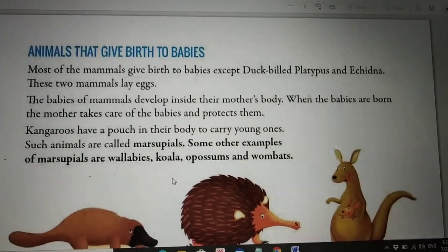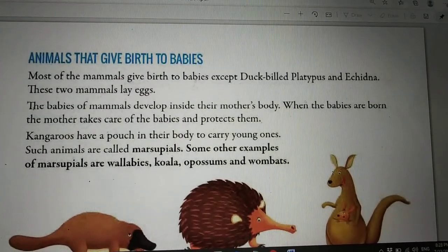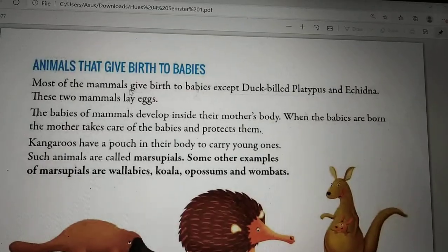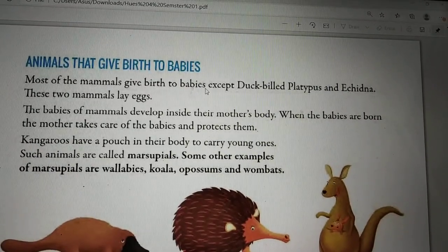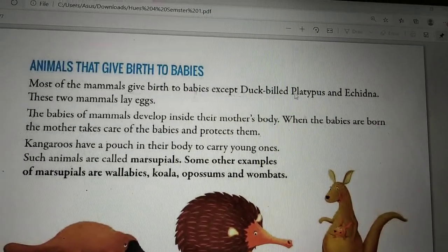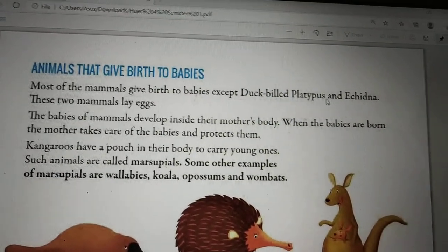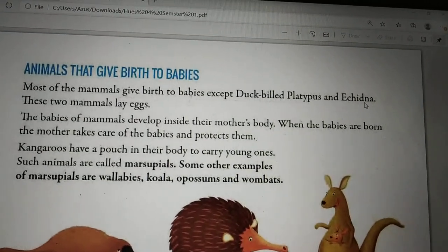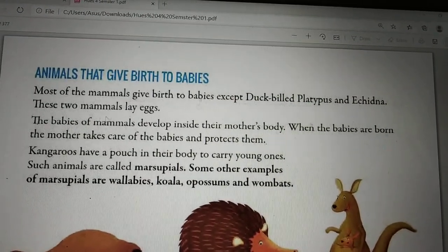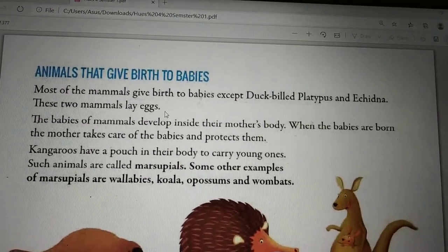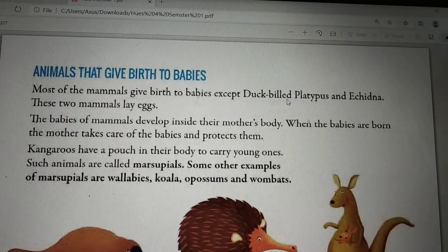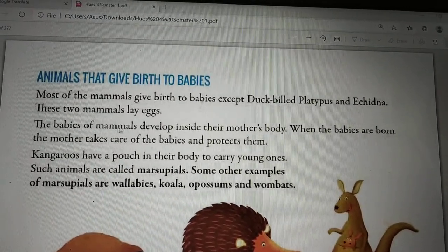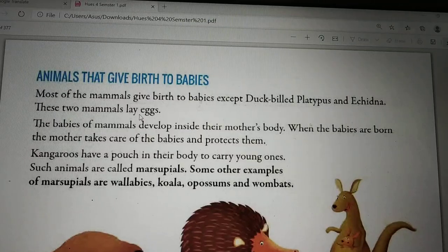Most of the mammals — mammals are those who give birth to young ones — give birth to babies, except the duckbill platypus and echidna. These two mammals lay eggs, meaning they do not give birth to young ones; instead they lay eggs.